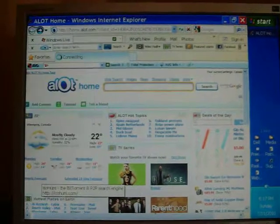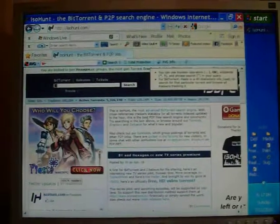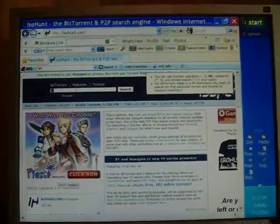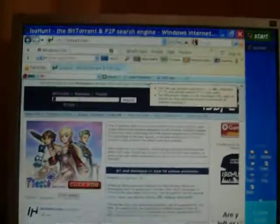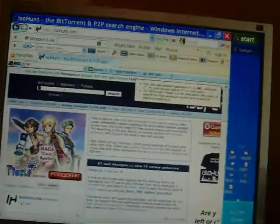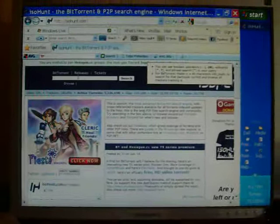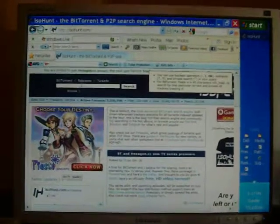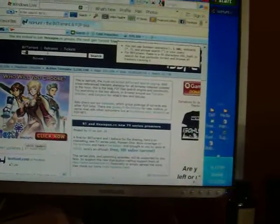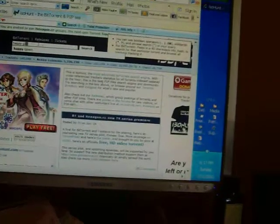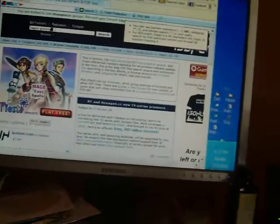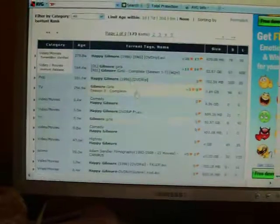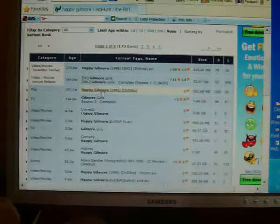Then you go to ISOHunt, whatever it is. Then you type in something here, like a good song. I'll just do a movie, Happy Gilmore. And just enter that. And then over here, it should just give you a bunch of them.